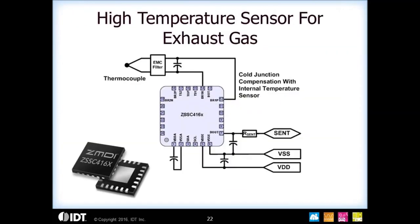A second example is using a thermocouple for high temperature sensing, usually used for measuring exhaust gas temperature. For these applications, normally you would use an internal temperature sensor for your cold junction compensation, then calibrate the thermocouple inside the part. The data coming out of the SENT pin would be your calibrated temperature from the thermocouple sensor.